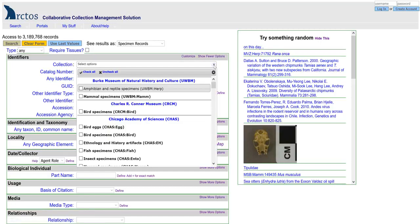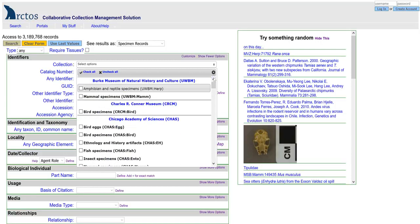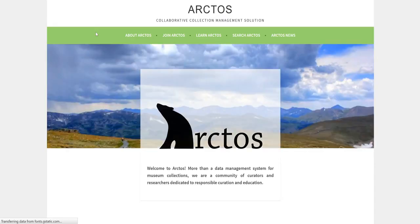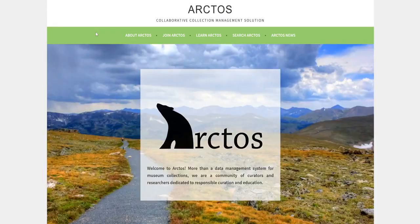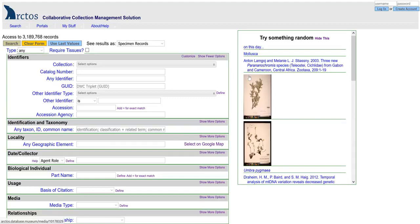Now you can see that you have multiple collections to select from. You can always return to the main Arctos page from the about item in the about help drop down. Our final stop in this tutorial is the Arctos data portal. This takes you to the main specimen search page. At the top, you can see how many records are available in Arctos at the current time.